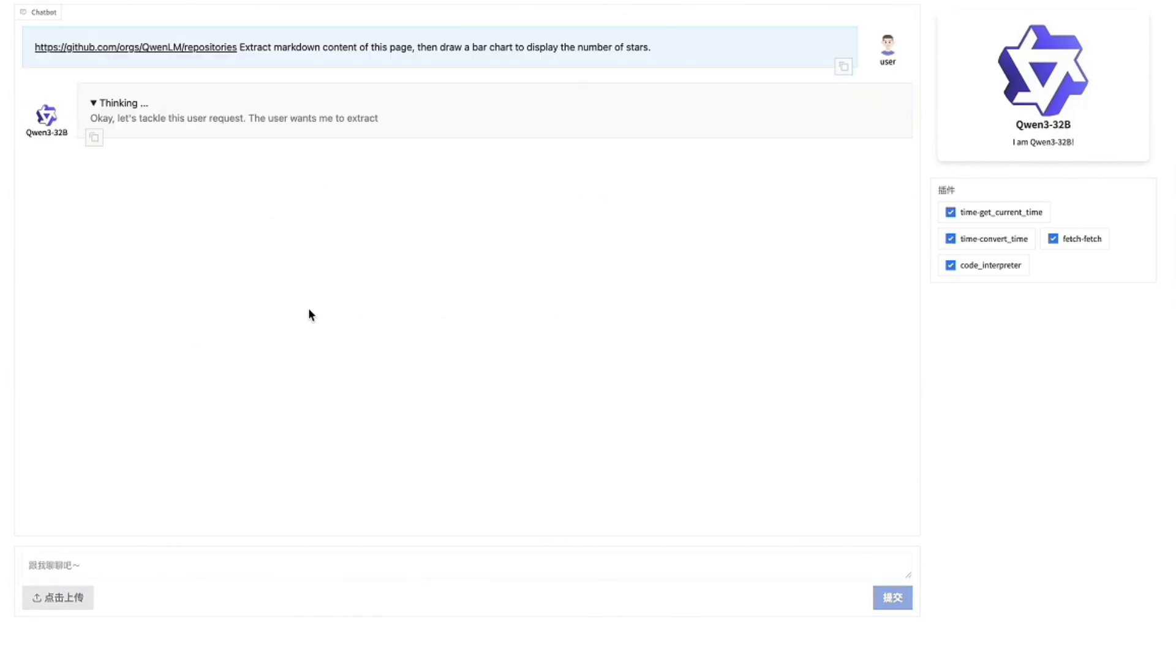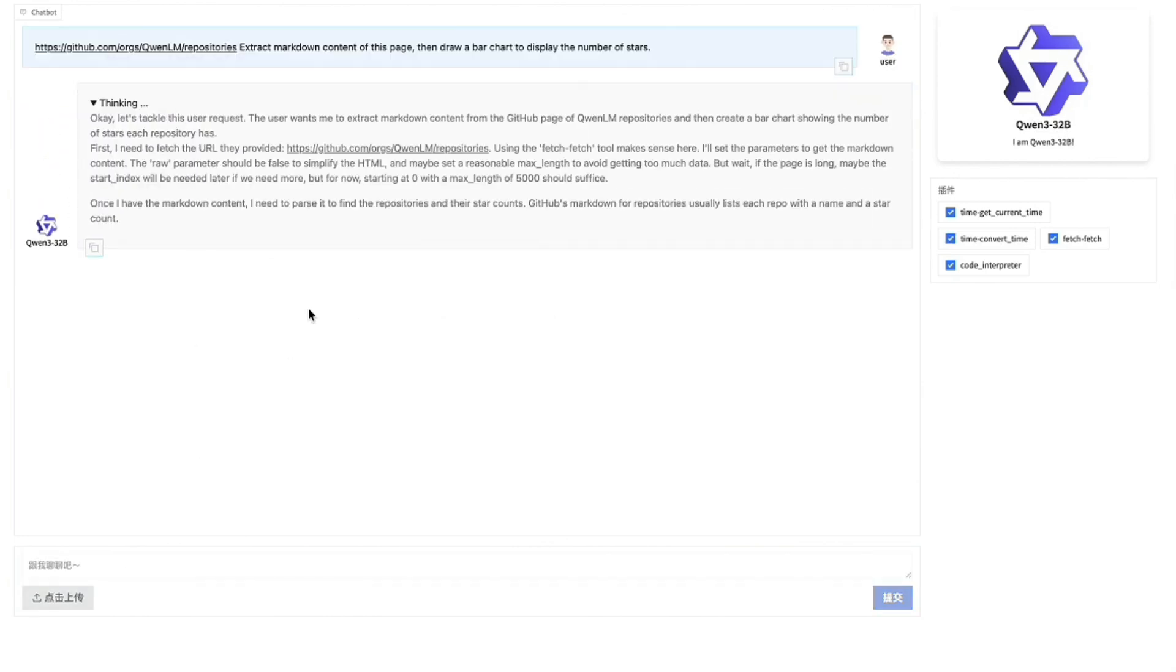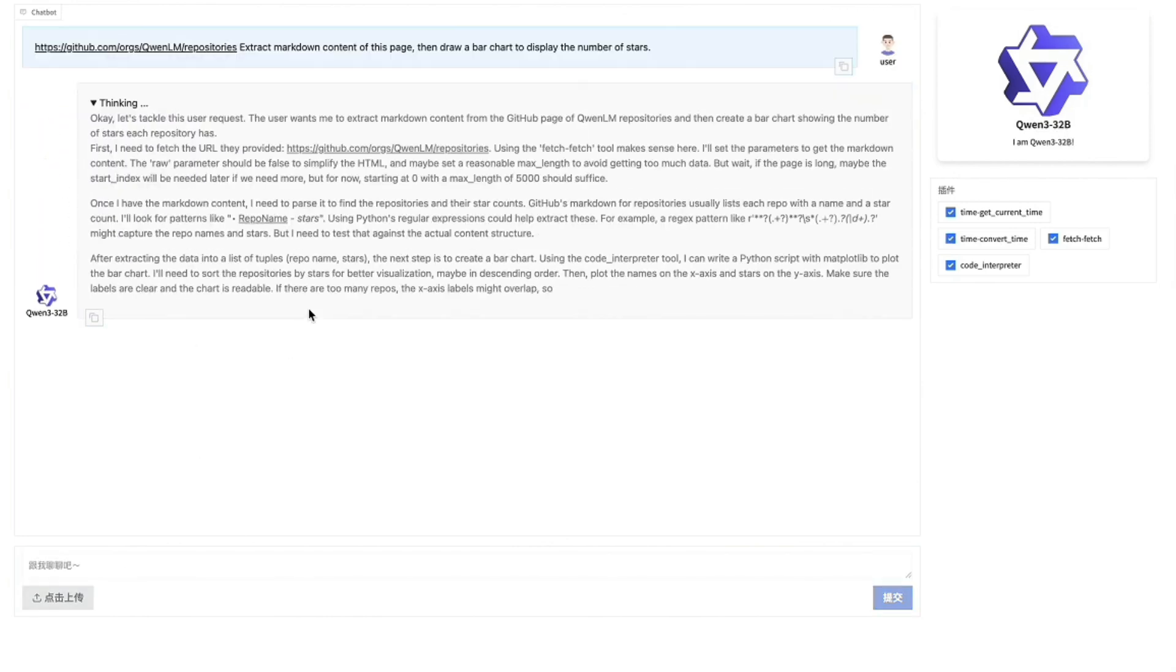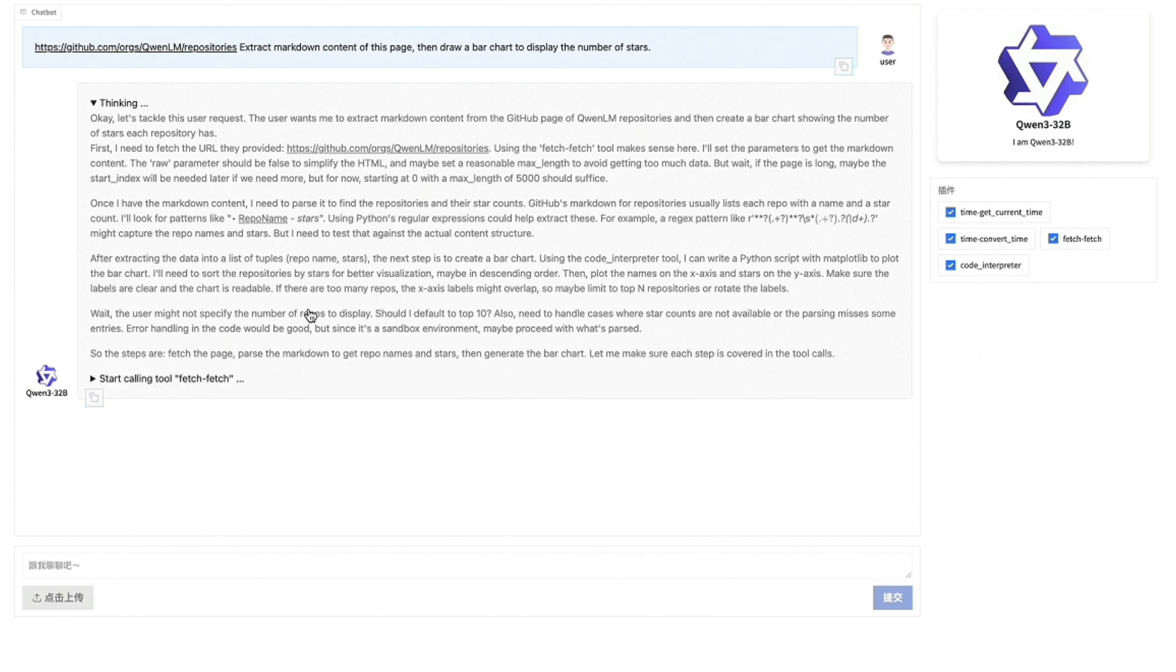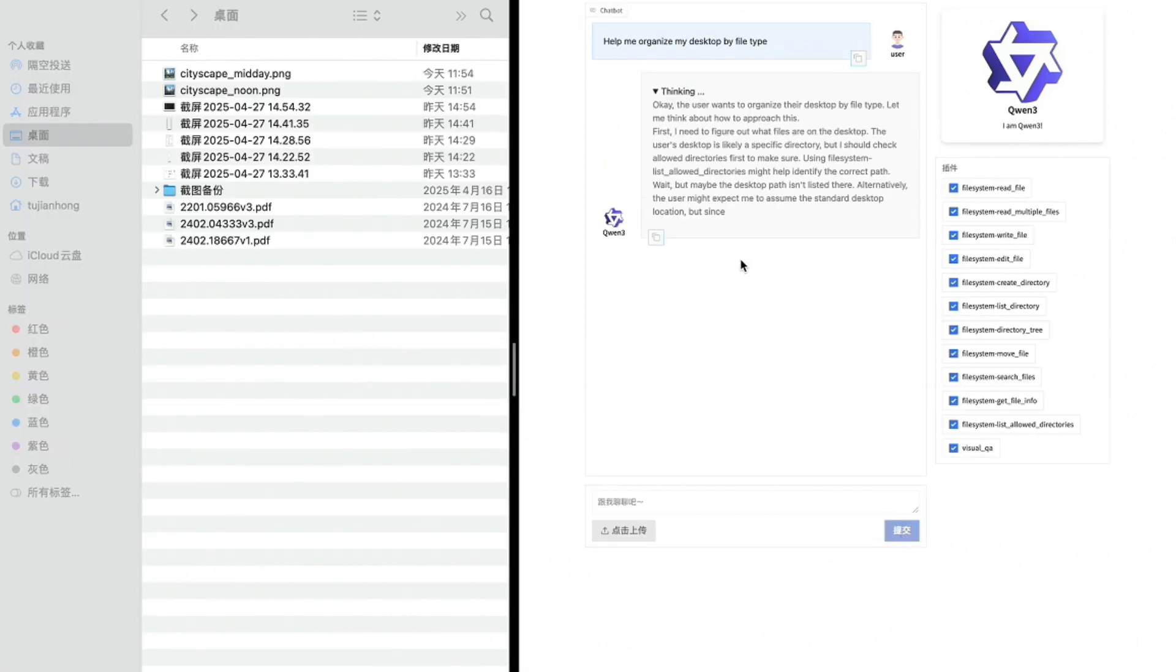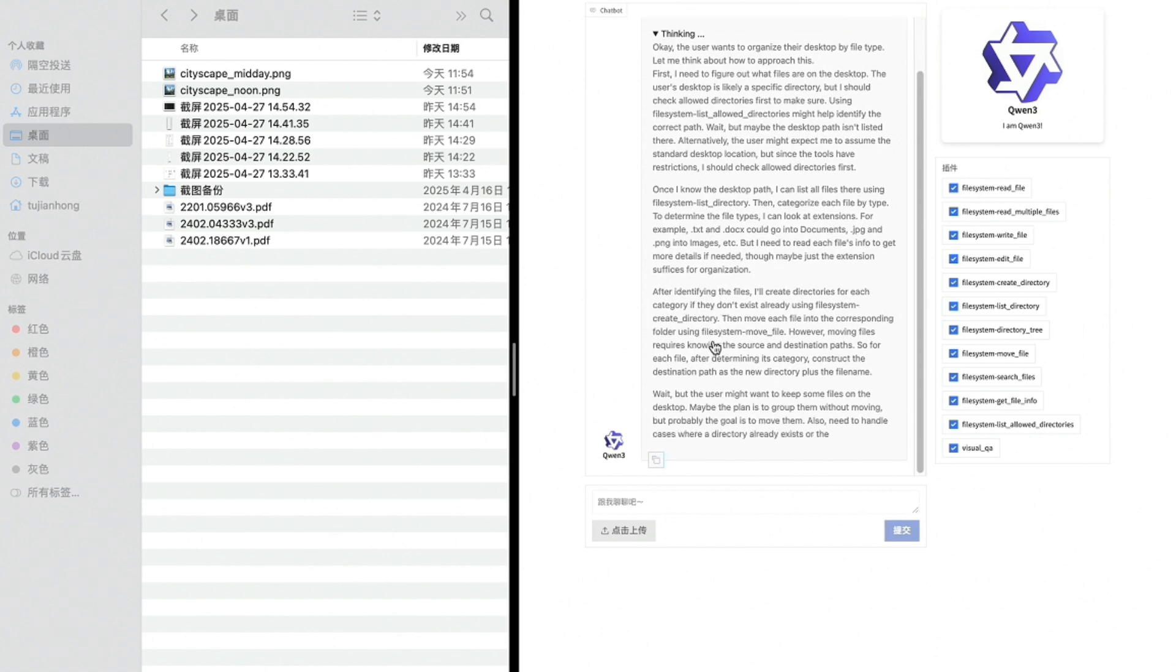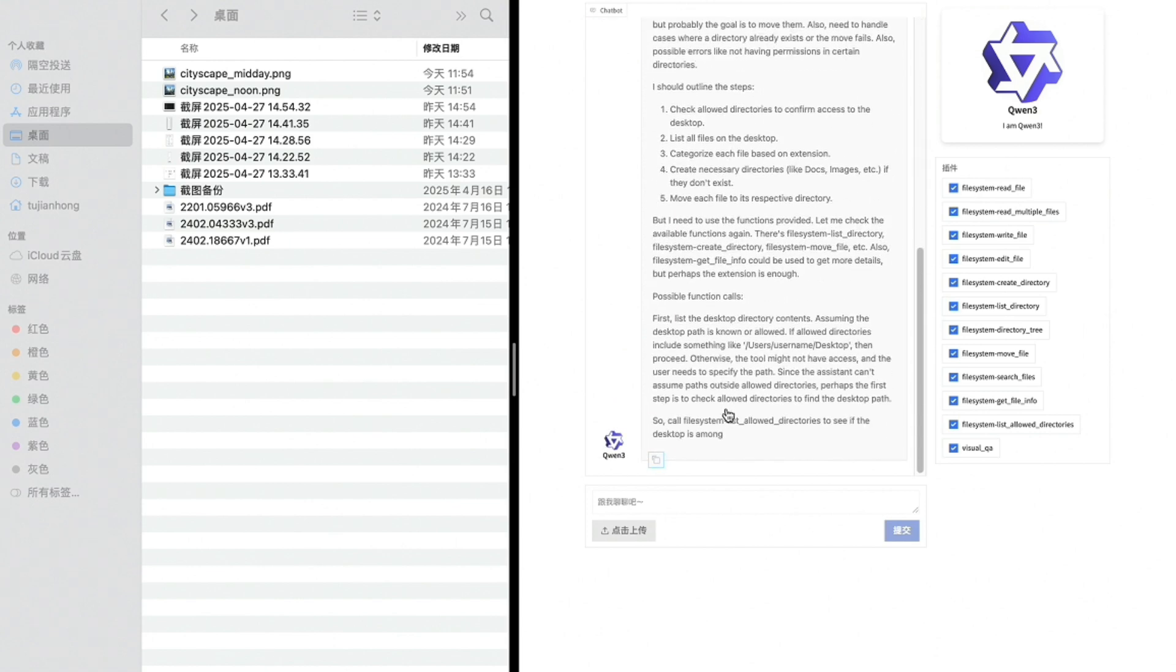You can see right now on the screen here that it's capable of doing different sorts of tasks on the computer, as well as taking on different actions with tool use and function calling. Now, all this sounds great, but we will see how QAN3 really performs in this video with a set of tests.